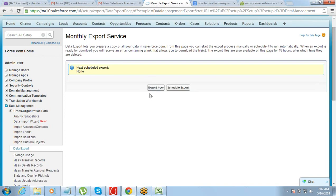You have two options: you can do Export Now or you can Schedule an Export. Export Now does an instant export, while Schedule Export lets you export data on a defined frequency — for example, every week or every month. If you want to take a data backup on a regular basis, go to Schedule Export. If it is a one-time thing, use Export Now.